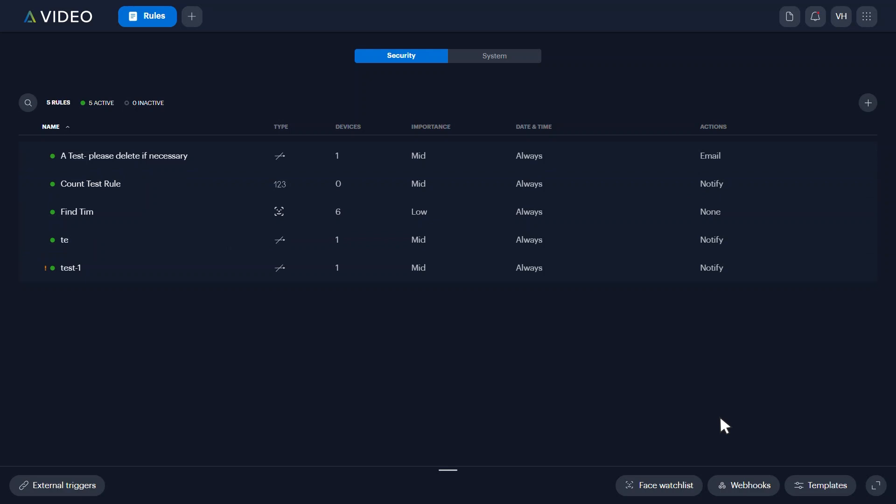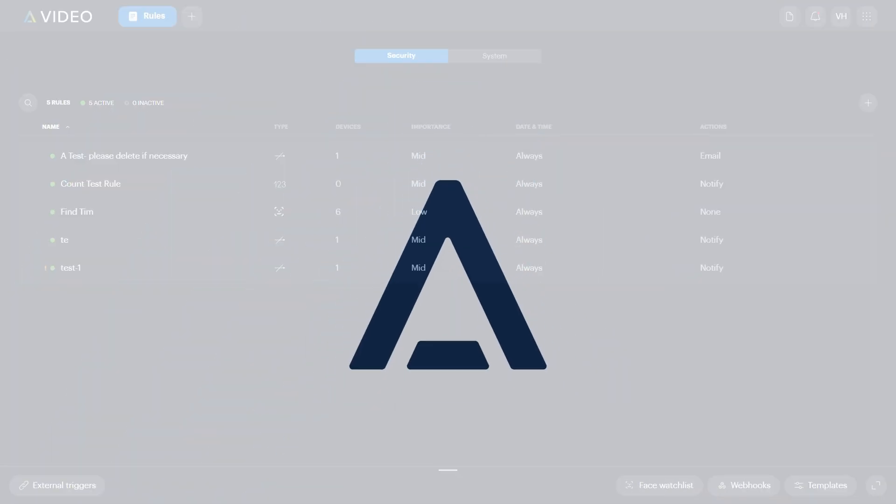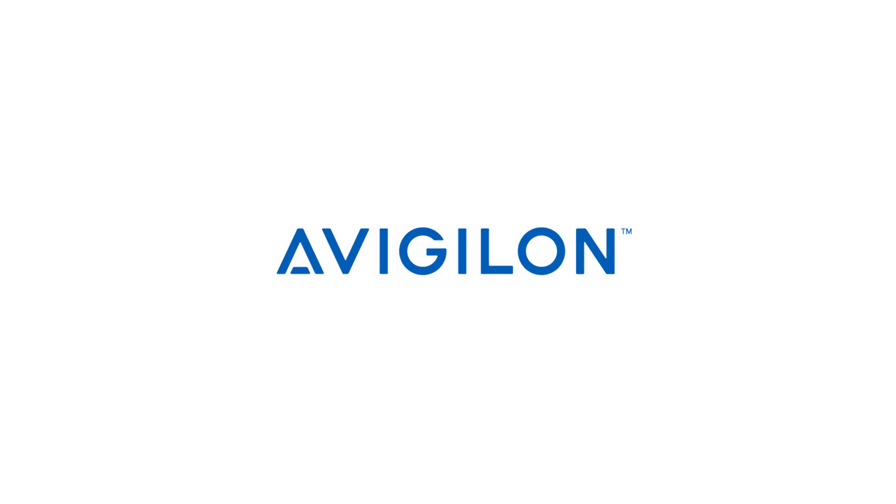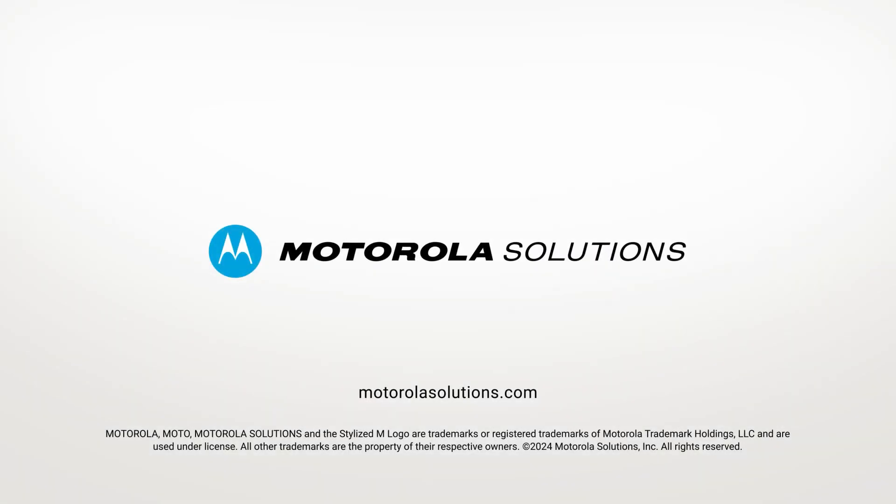To learn more about creating and managing face watch list, click the link in the description below or visit docs.avigilon.com. And for more Avigilon videos, subscribe to this channel.